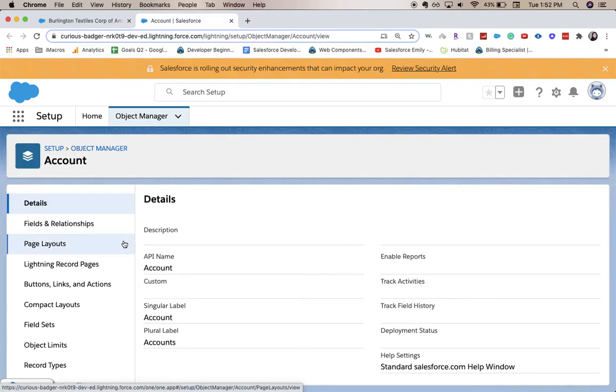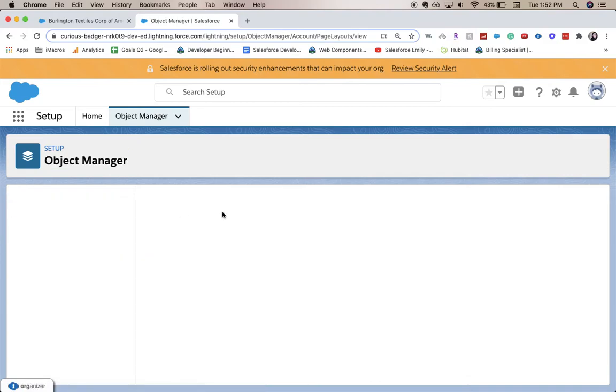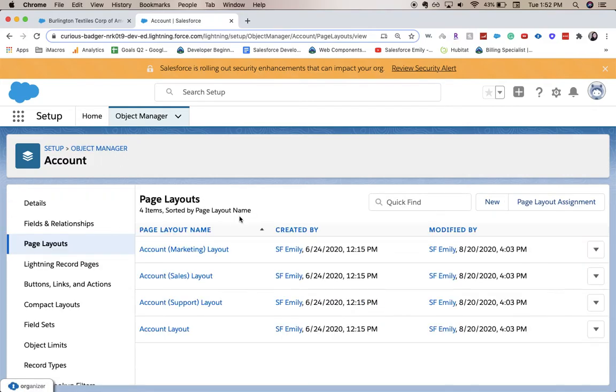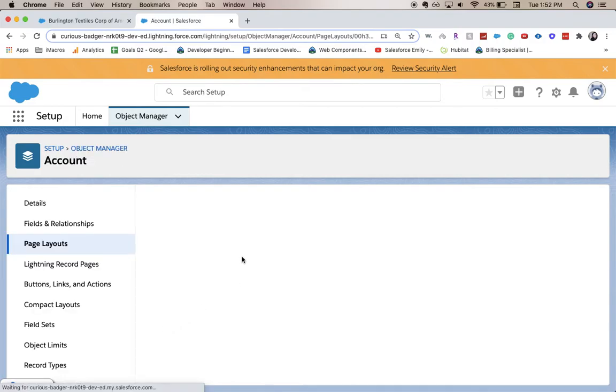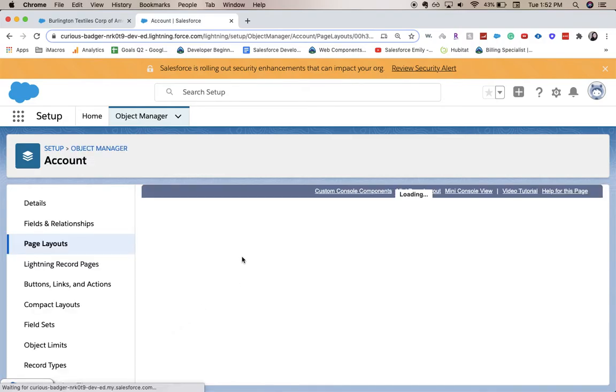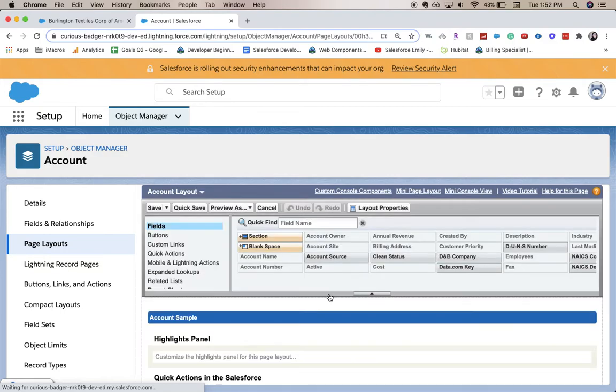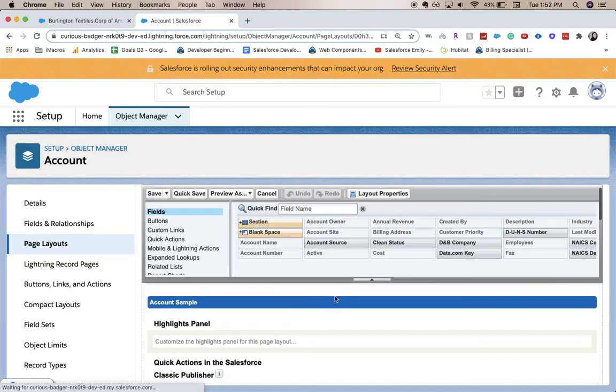And then let's go to Page Layouts. So now we're just going to add this onto the account layout. And you can do it for all of them or just for one or two depending on how your org is set up. But you want to make sure that you have the right one.